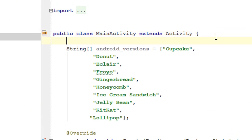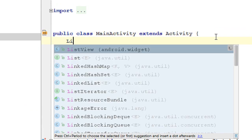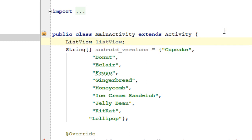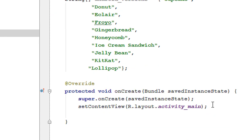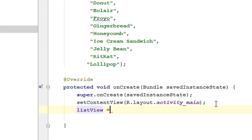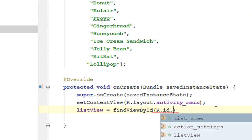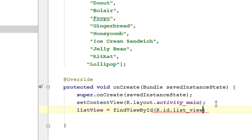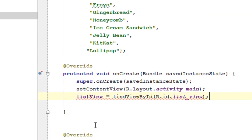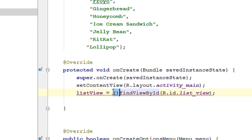Now we have to define an object of ListView. So here I declare an object of ListView. Now we have to initialize this object: listView = (ListView) findViewById(R.id.list_view).